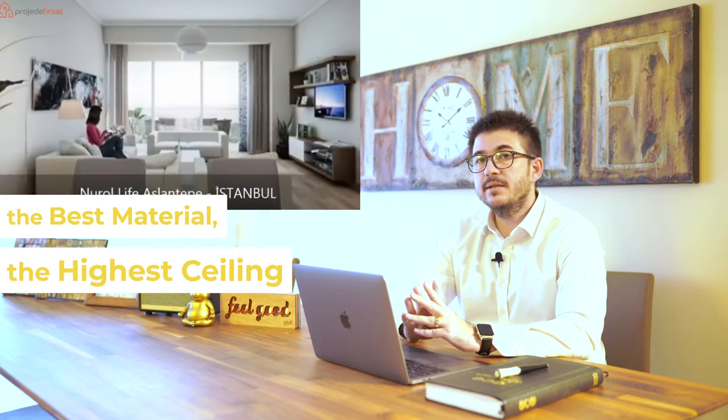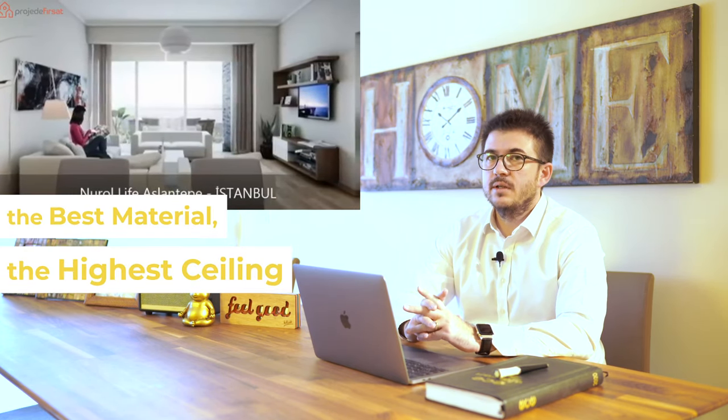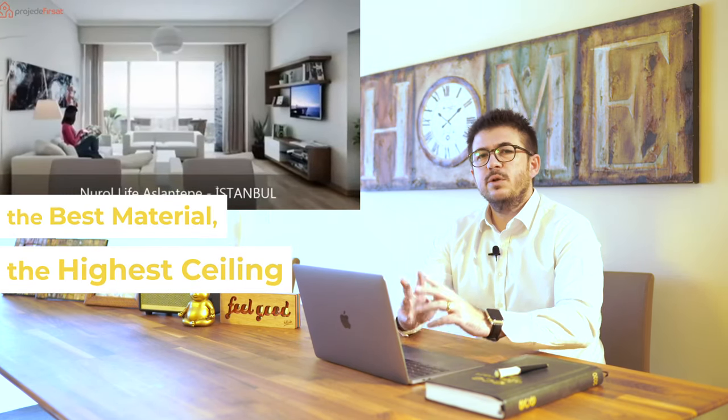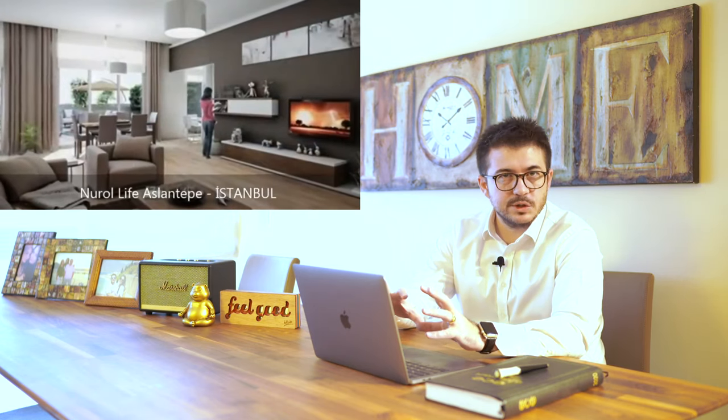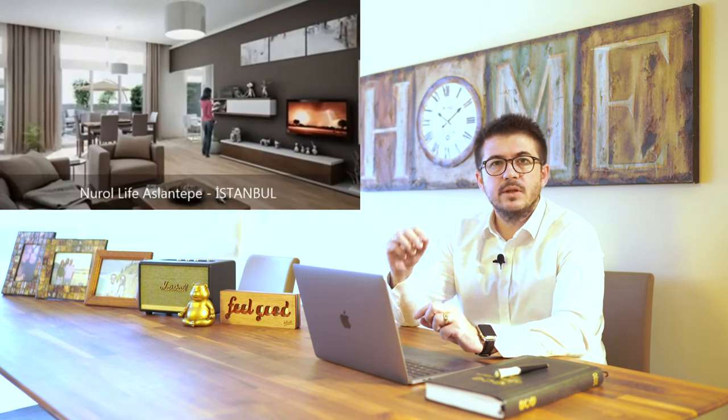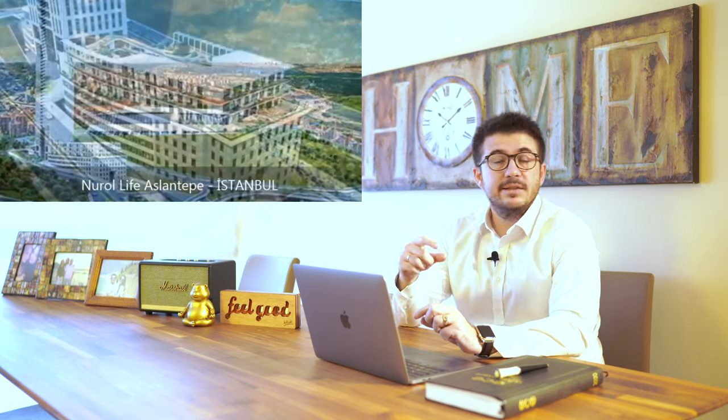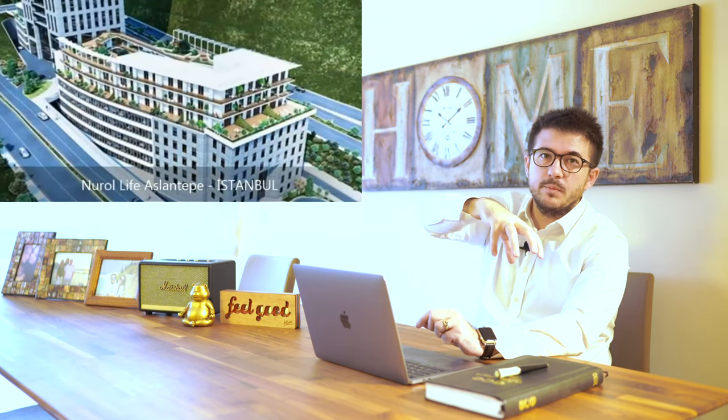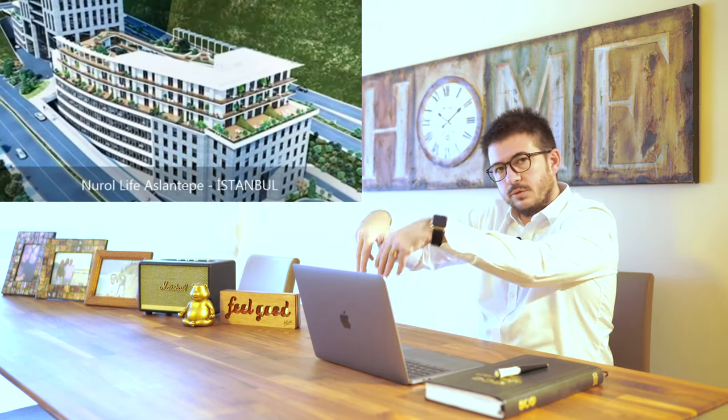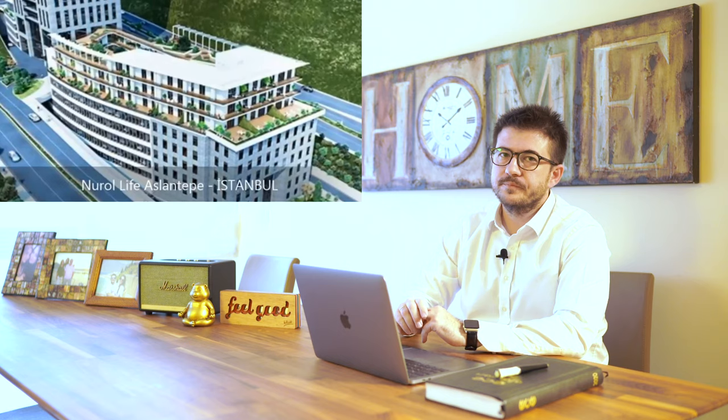Nural Life has the best material quality and highest ceiling residences in the region. Nural is a huge company. If you are looking for some kind of prestigious property, you can choose Nural Life. It is in between metro station and shopping mall, so you are so close to both of them.